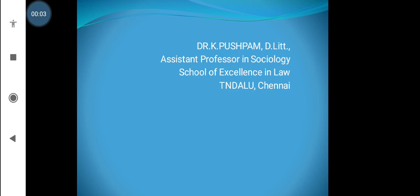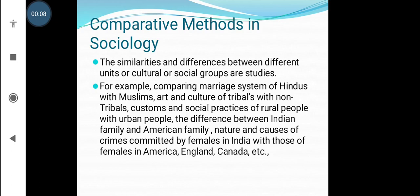Good morning to you all. I am Dr. K. Pushpam, Assistant Professor in Sociology. Today we are discussing about comparative methods in sociology.